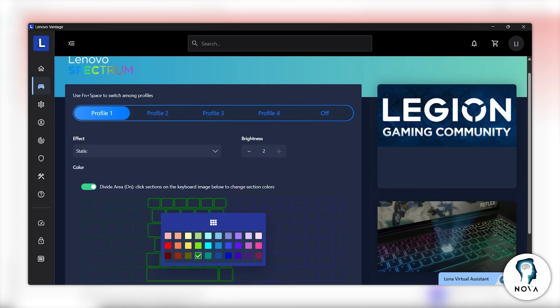Below the color options, you can choose lighting effects such as static for one solid color, breath for slow fading, or wave for moving colors across the keyboard. After choosing your settings, save the profile.